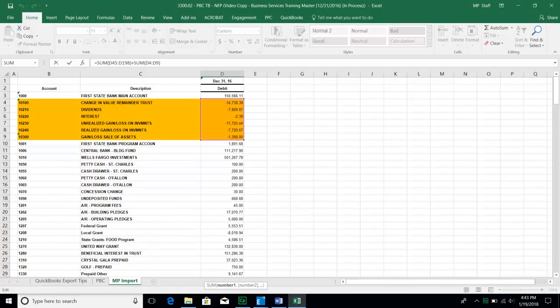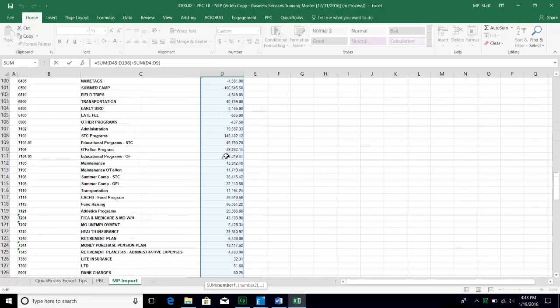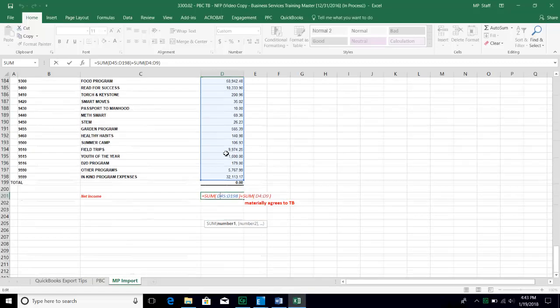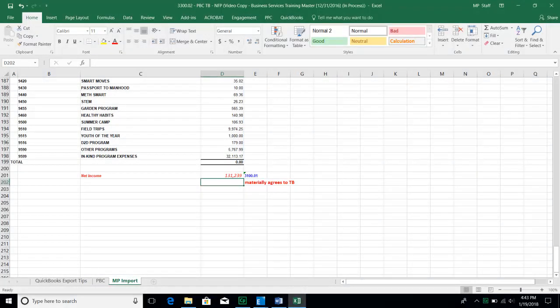We want to make sure that we grabbed those highlighted accounts in our calculation of total net income to use as our edit check. Also be mindful that there are no duplicate account numbers and no duplicate account names, because that will cause a problem when we begin the import process.